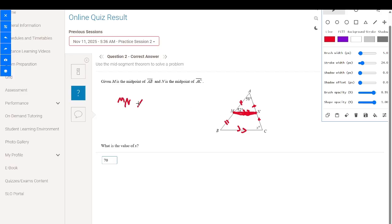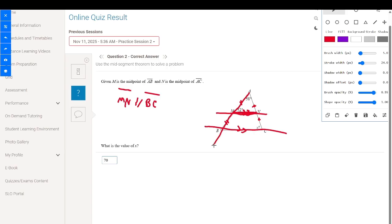So MN is parallel to BC. Since MN is parallel to BC and a transversal crosses them, the corresponding angles are congruent and equal. So angle 52 and the corresponding angle in the triangle are congruent because they are corresponding angles.